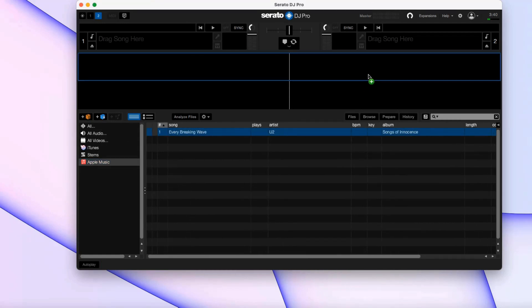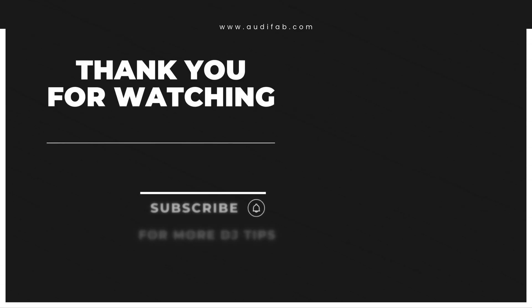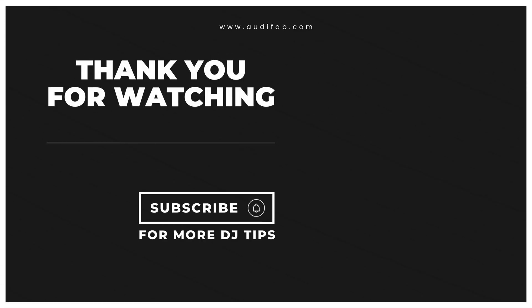Now you can use Apple Music with Serato DJ, online or offline. Thanks for watching, see you next time.